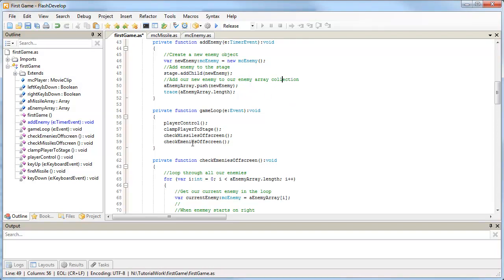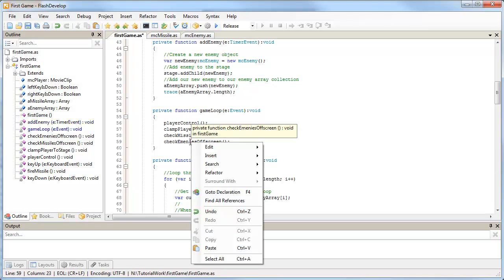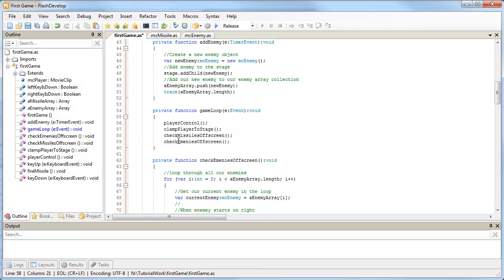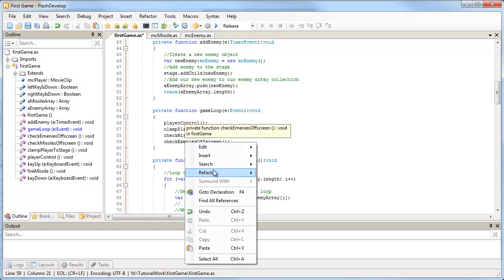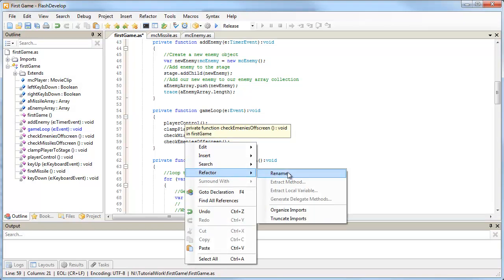And check enemies off screen - I don't know what I was thinking there. What you can do in FlashDevelop is instead of just retyping the word and function name, if you right-click on a function name and go refactor rename...